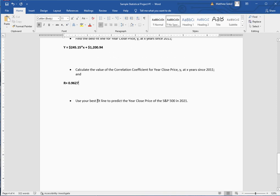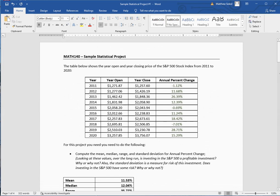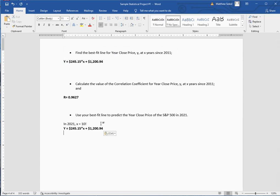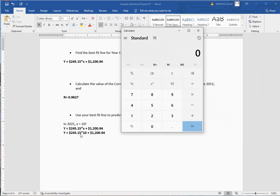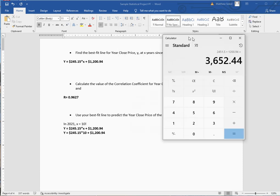Finally, use the best fit line to predict the year close price in 2021. Since our data goes up to 2020 and X represents years since 2011, in 2021 X equals 10. Plug it into our equation: 245.15 times 10 plus 1,200.94. Our estimate is $3,652.44.